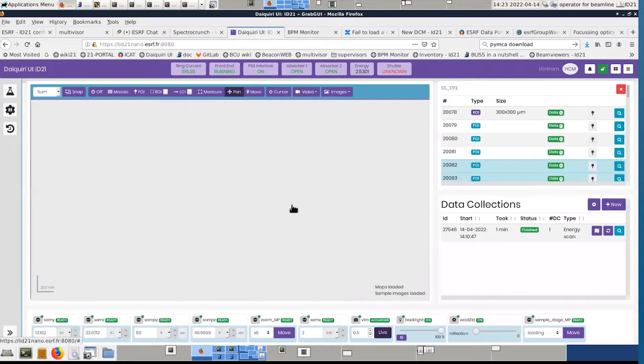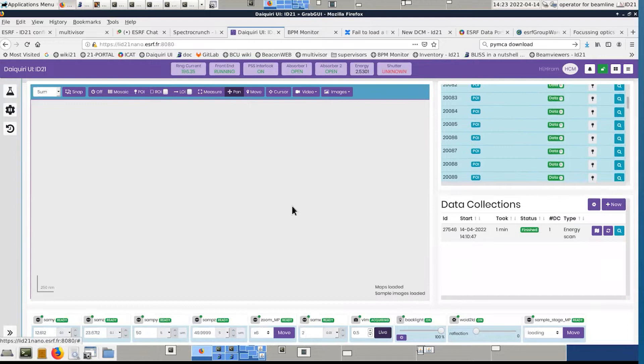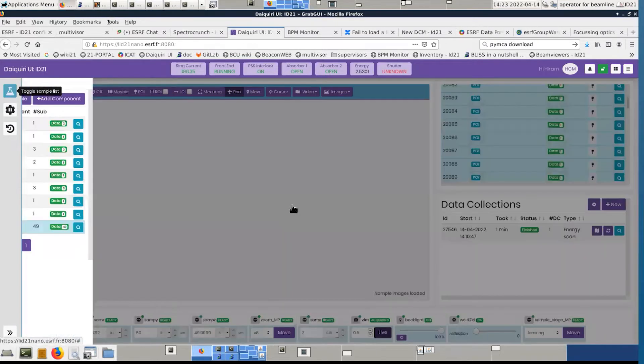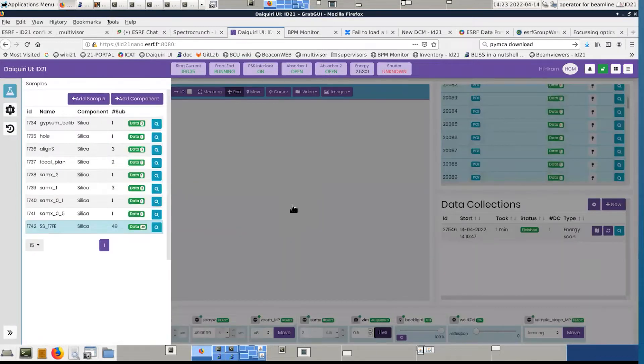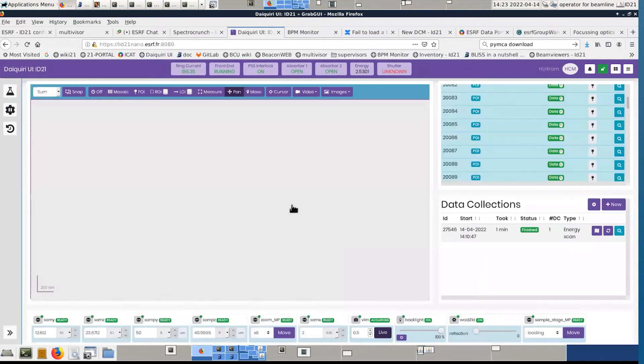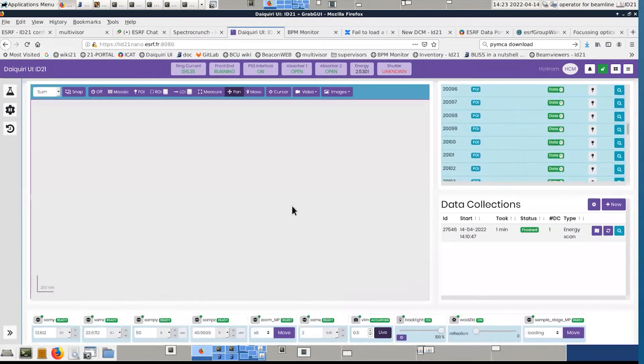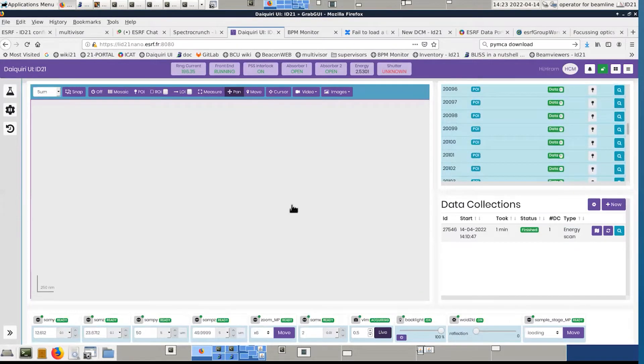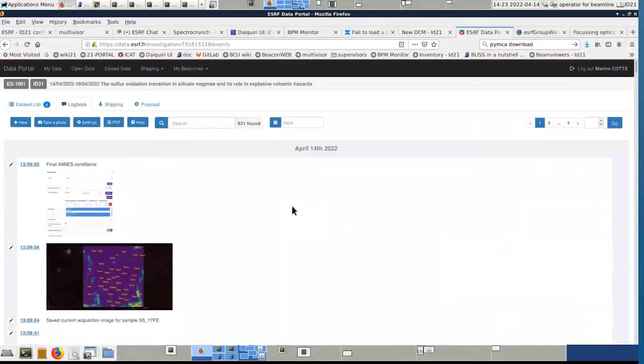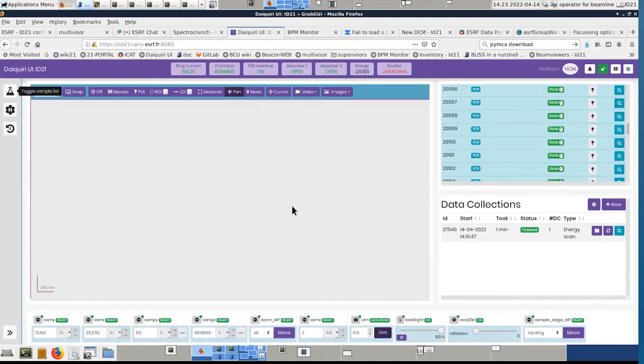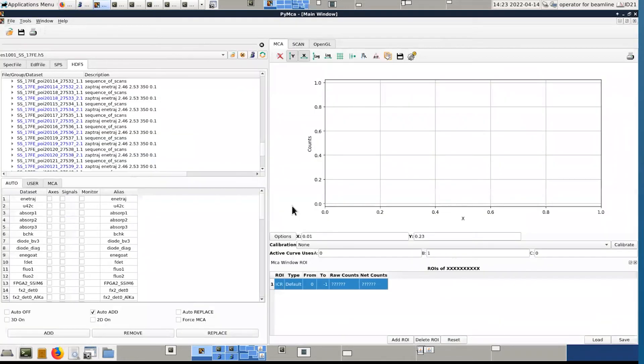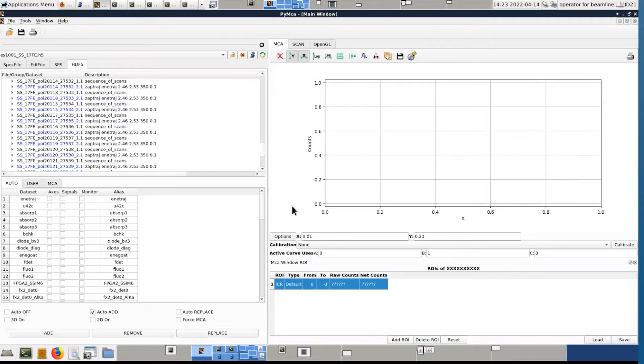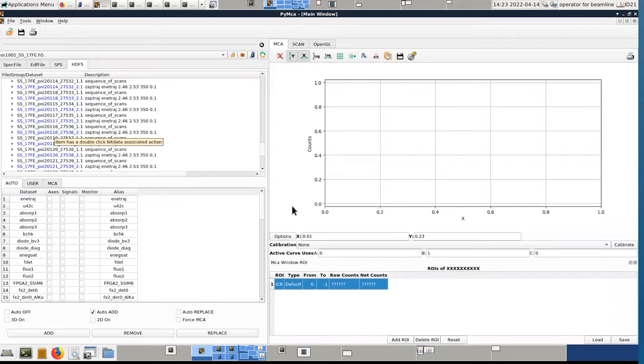What you see is that the name of the points are different because they correspond to each of the points which have been defined in the graphical interface, and they are unique. But they are not sorted following the number there. They are sorted following the chronological order where they were acquired. That's not critical because what is important for you to know is what is the point number.